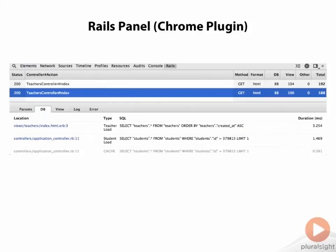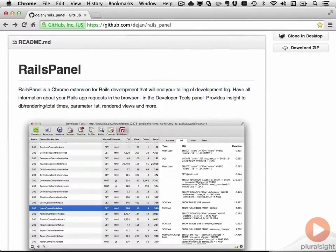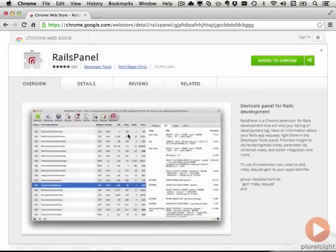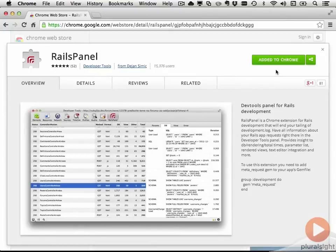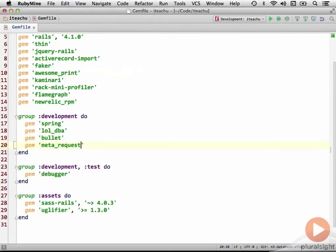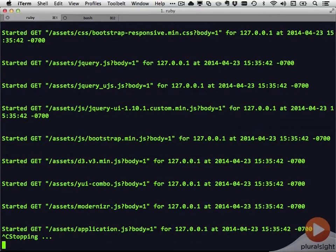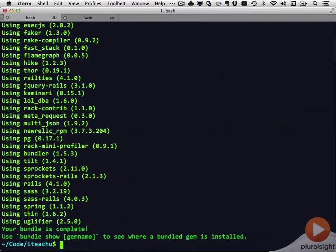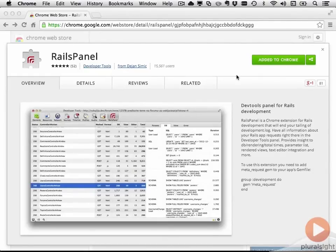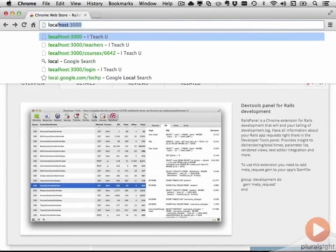The last tool I want to mention that gives you insight into what your application is doing is Rails Panel. This is a Chrome plugin. You can go to the Rails Panel page on GitHub and scroll down to the link to the Chrome Web Store. When you click on that, it takes you to the Chrome Web Store — I've already added it to Chrome, but normally you would click on that to install it. The one other thing you have to do is go into your Gemfile and add a gem called meta_request. Then go to the command line, re-run bundle install, and run your Rails app again.